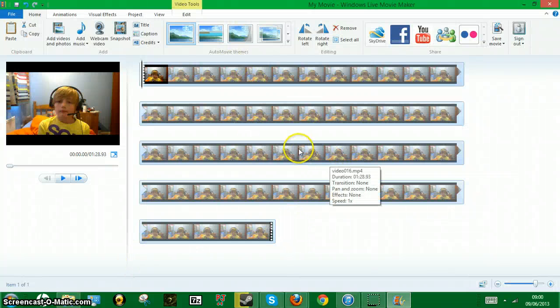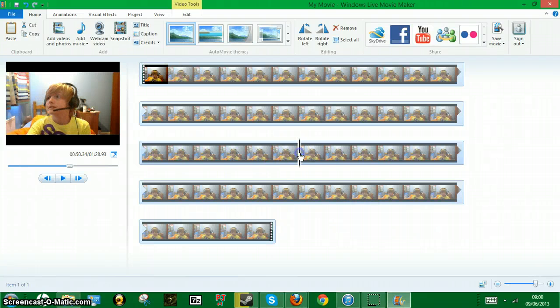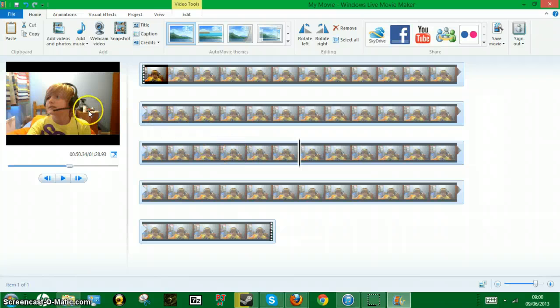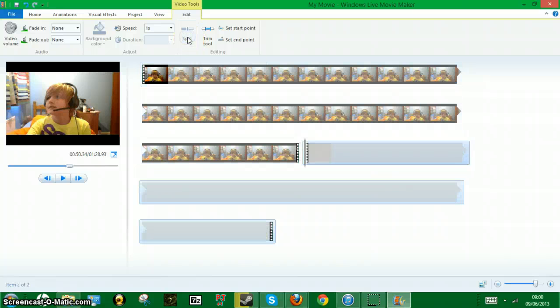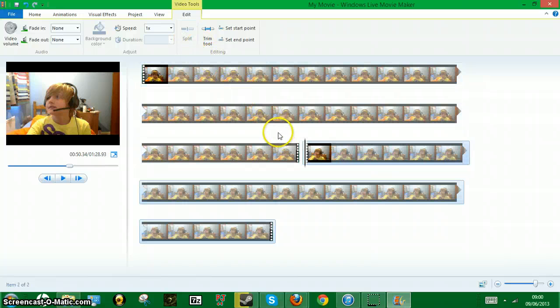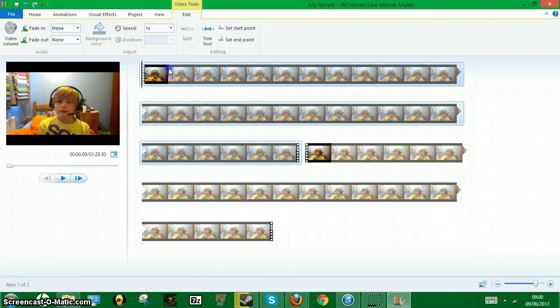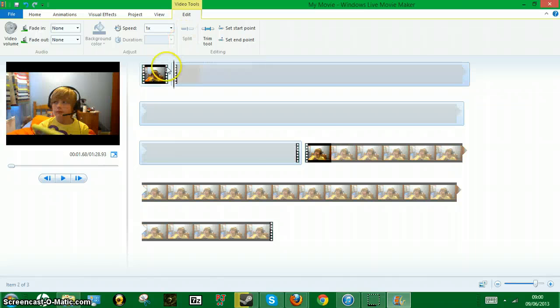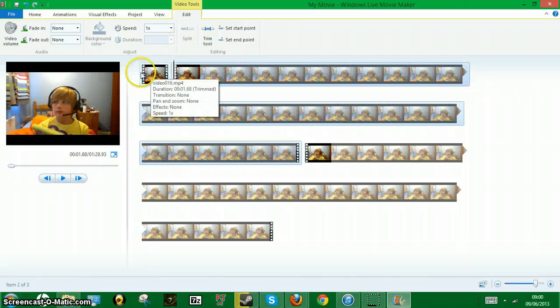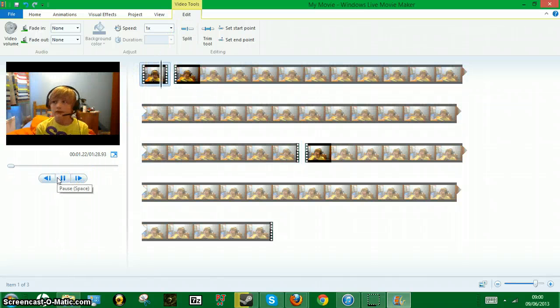I'll just click there, drag it over. As you can see my face there, I'm gonna go to edit and just click split. Then if I want to start there, click split. And now if I watch...